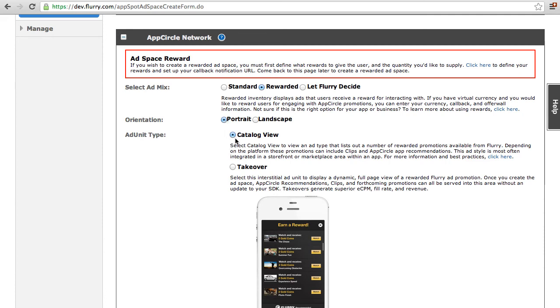A catalog view, also known as an offer wall, lists a number of rewarded promotions available from Flurry. Depending on the platform, these promotions can include clips and App Circle app recommendations. This ad style is most often integrated in a storefront or marketplace area within an app.